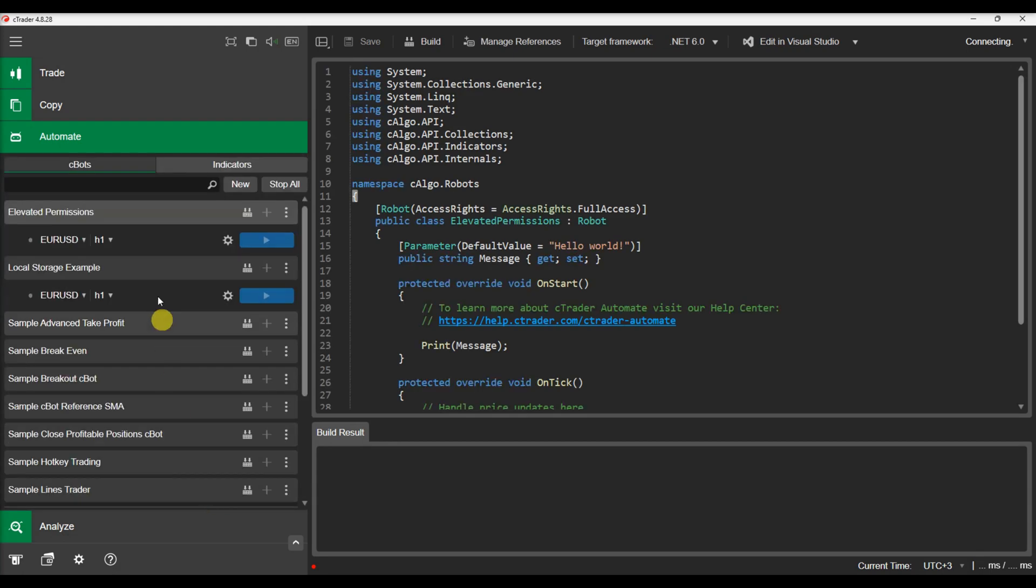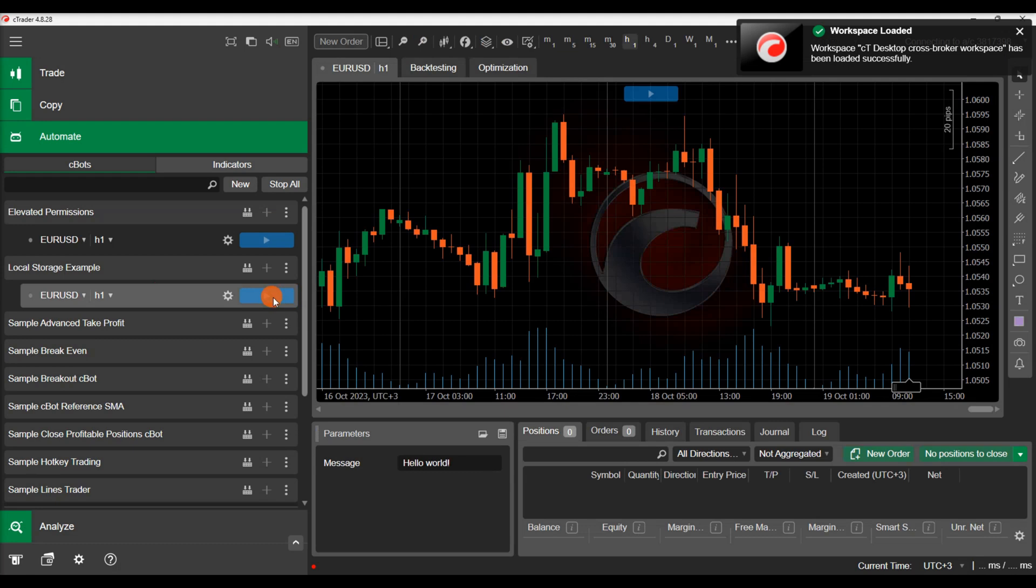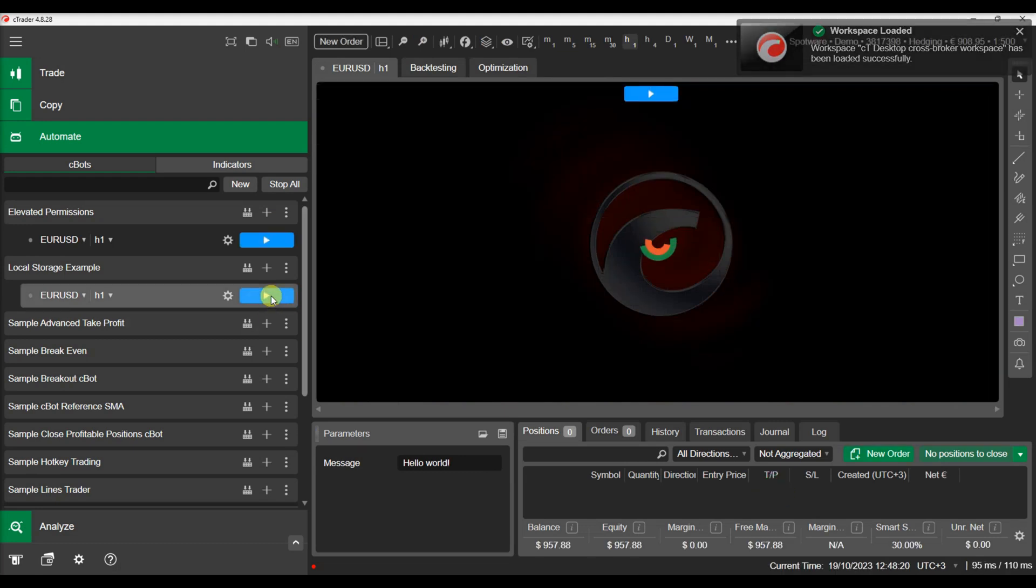We can see that the value is still printed in the log, showing that the value was saved and is available even after ctrader restarts.